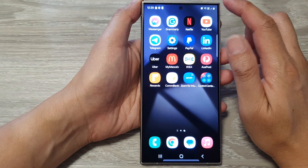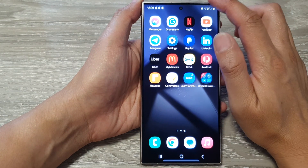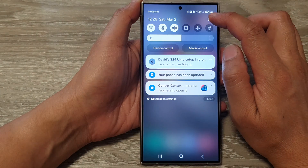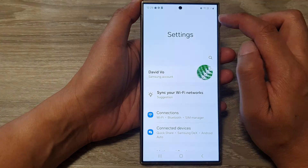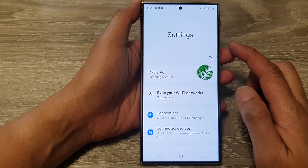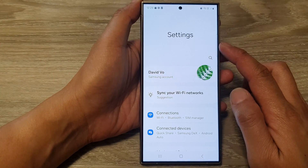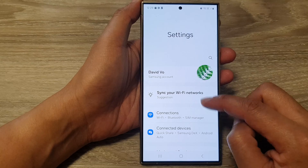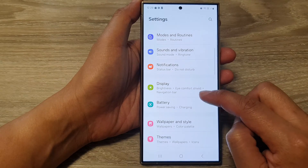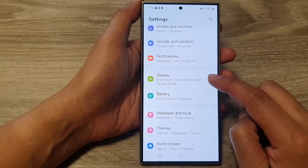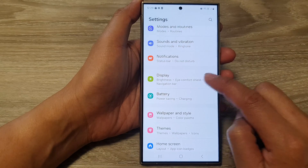From the home screen, swipe down at the top, then tap on the settings icon. Next, in the settings page, scroll down, then tap on Display.